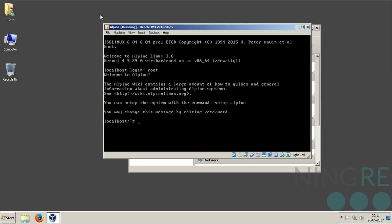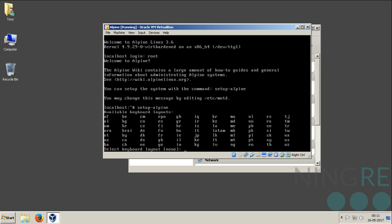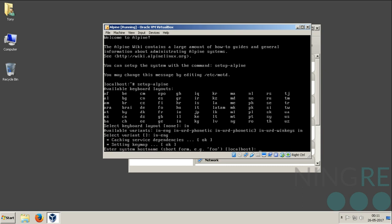As you can see, you can set up the system with the command setup-alpine. This is the command that is used for installing Alpine Linux on the hard drive. Select keyboard layout: IN for India, IN-ENG for English. Hostname: alpine.